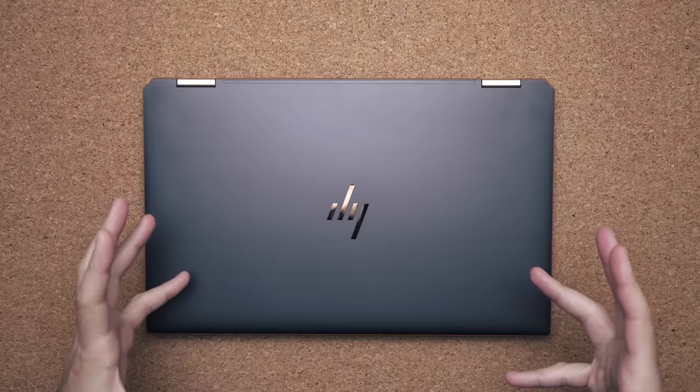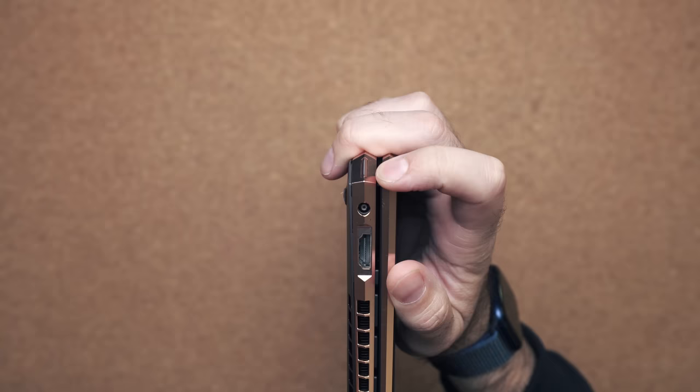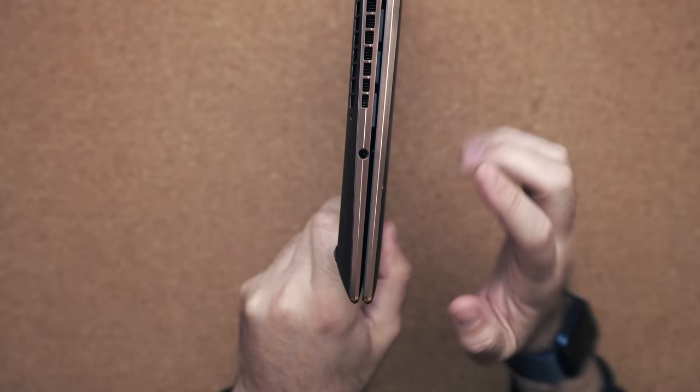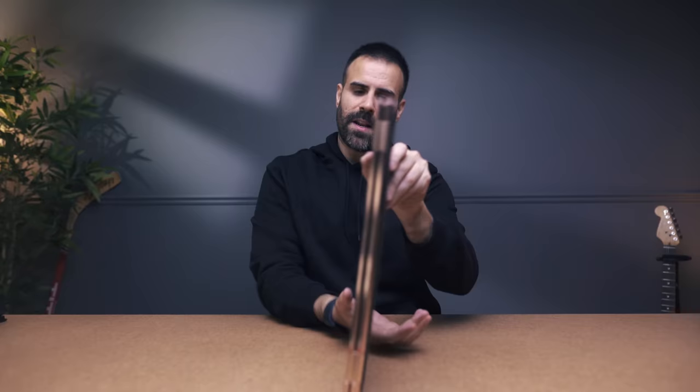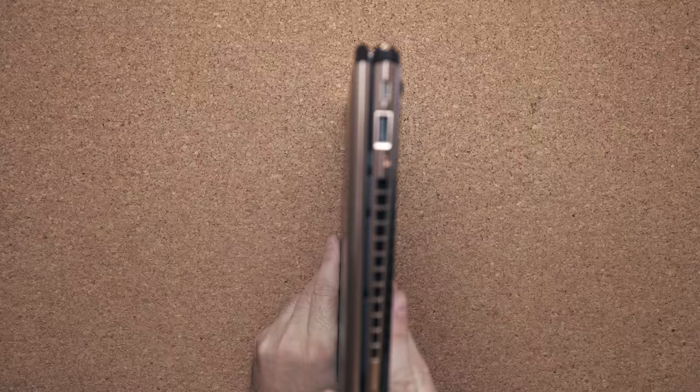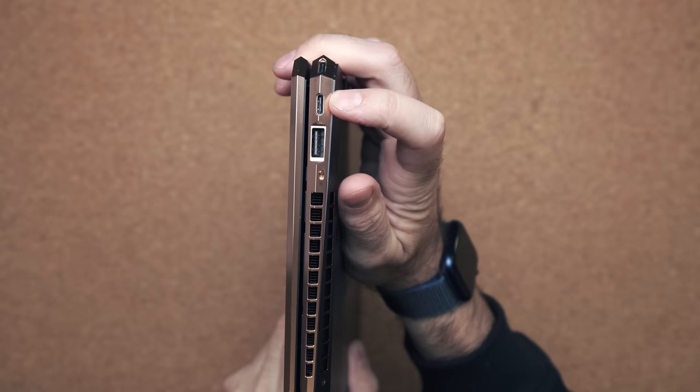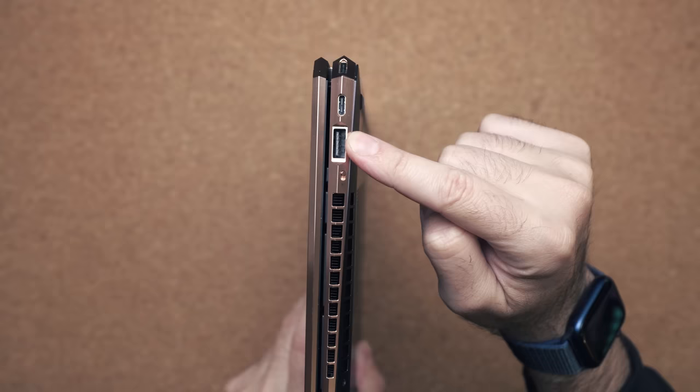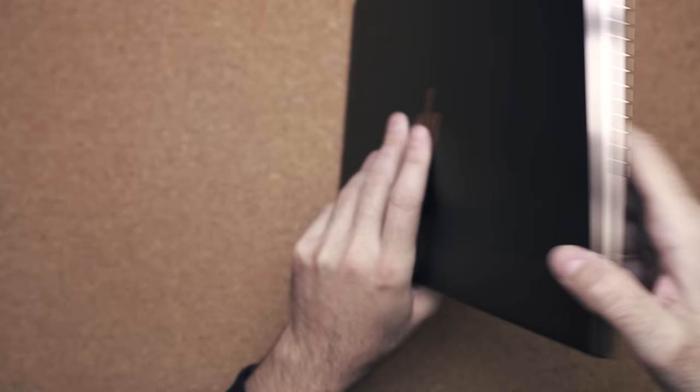You still get good I/O. On the left-hand side, you have your power button in the corner, your power connector, full-size HDMI, and then at the end, your audio jack. On the other side, you have two USB Type-C Thunderbolt 3 ports, which can be used to power the laptop. You have a USB port, your webcam kill switch, and a micro SD card slot.